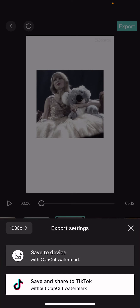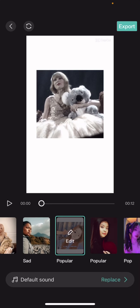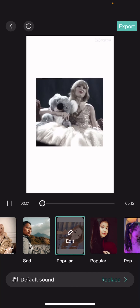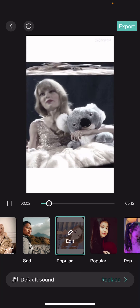You can save to device with the CapCut watermark, or you can share it straight away to TikTok but without the CapCut watermark. And that is basically it — I hope this tutorial was helpful for you guys.